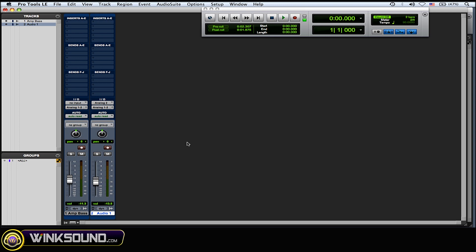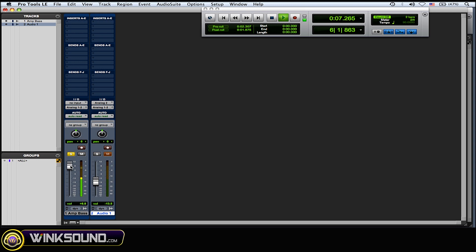So I'll show you here. Now the fader is going to affect that level. I'll play this recorded track here. So you see the fader is now affecting that level.